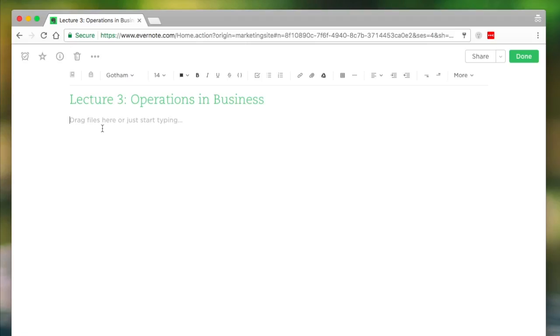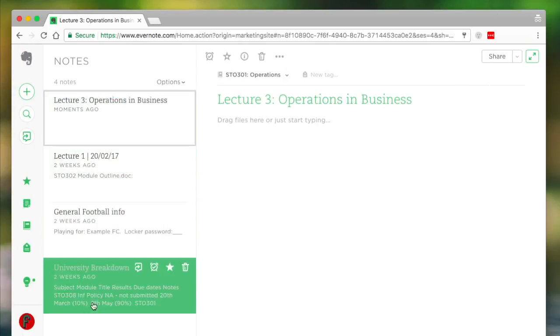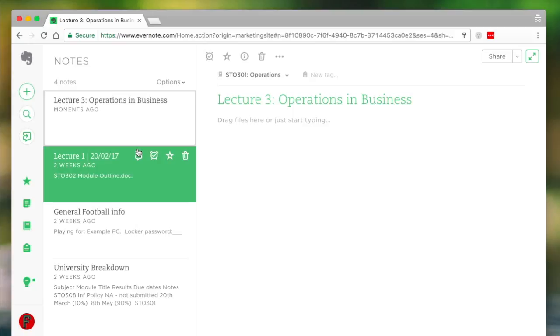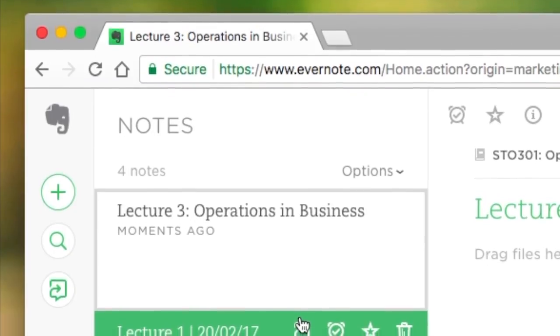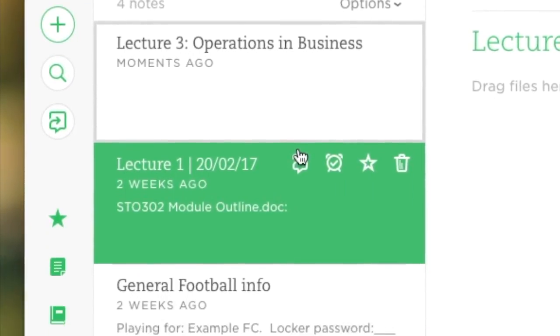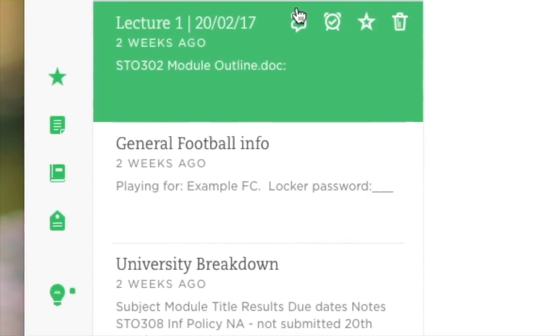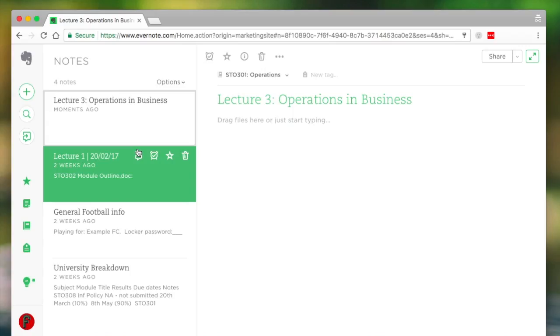There's many different things that you can do once you've created a note in Evernote. Obviously the best thing and first thing to do is put it in the notebook. But as you can see, I've already kicked off an effective note-taking style by having a clear title. So when I'm going over all of my notes again, I can see, okay, this is lecture three and it's about operations in business.